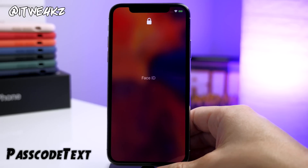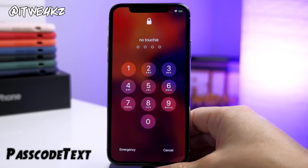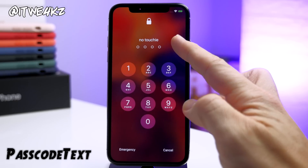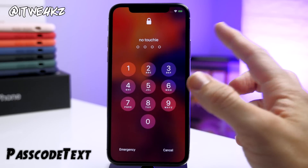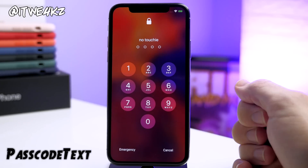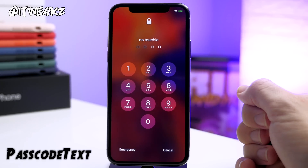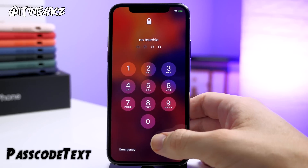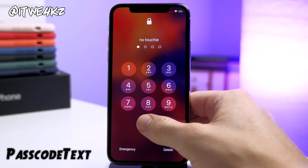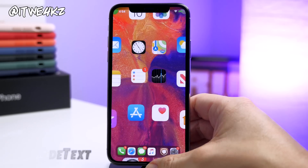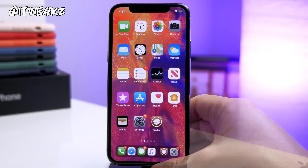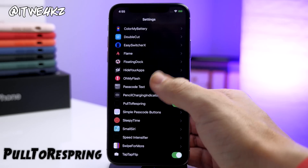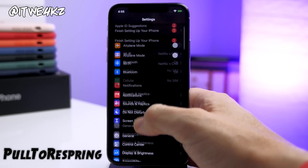Next up we have a tweak called Passcode Text. What this does is allow you to change the text on your passcode screen. You can see I've enabled the tweak and inputted my own text — I just have "No Touchy" right here. You can change this to say whatever you want and even use emojis — just another way to customize your passcode screen.